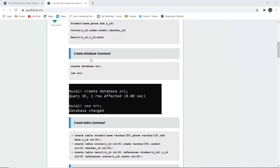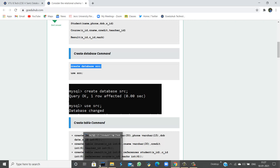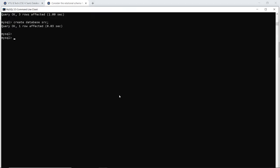Firstly, we need to create a database and then use that particular database so that tables can be made and changes can be made in that existing database only. For database creation, there is a very simple syntax: CREATE DATABASE and the name of the database. Here the name of the database is SRC.